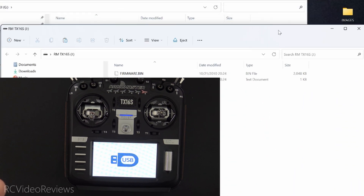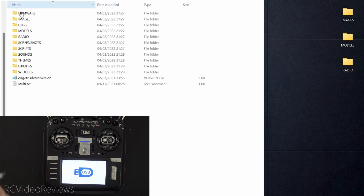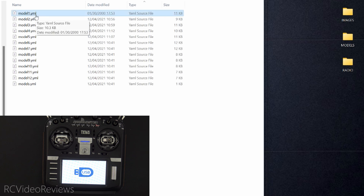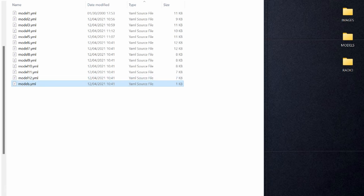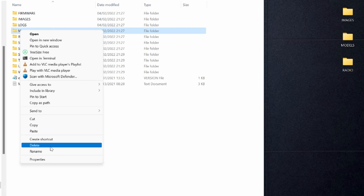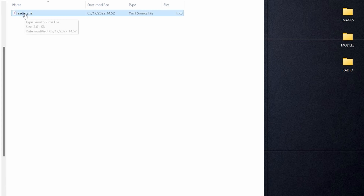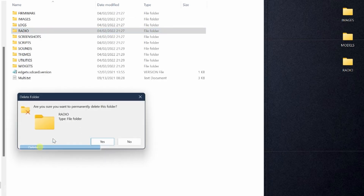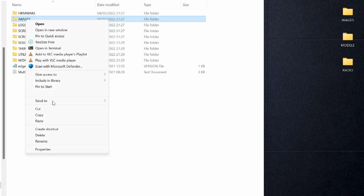The Mark 2 will do the same thing — you'll get two windows that pop up. One has firmware files in it; we don't care about those, close that. Notice we've got the same kind of card structure on the Mark 2. In the models directory, notice the files end in the extension YML — that stands for YAML. There's also a file called models.yaml, which is your table of contents for models in EdgeTX. We're going to delete the models directory because I don't care about their stock models. In the radio folder, there's a file called radio.yaml — those are the radio settings on EdgeTX. We're going to delete that folder too. We're also going to get rid of the images folder.